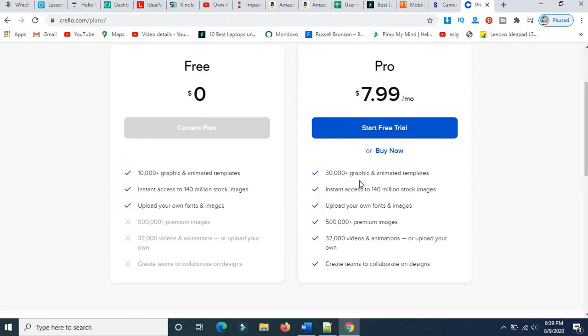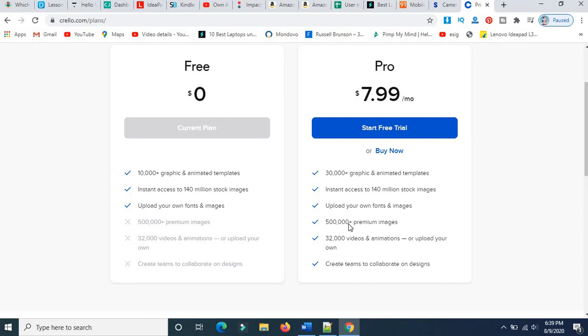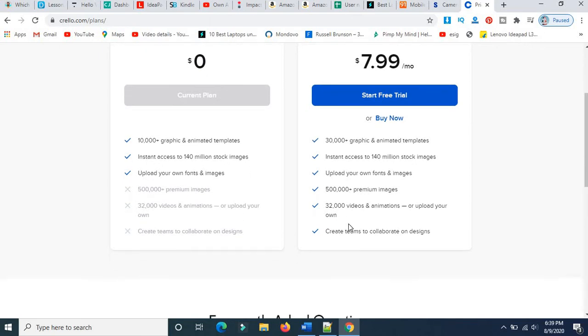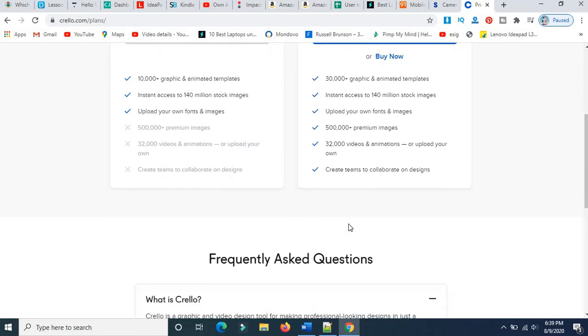In the Pro plan, we have multiple options like 30,000+ graphics animated templates, instant access to 140+ million stock images, upload your own fonts and images, file access to premium images, and 32,000 videos and animations or upload your own.